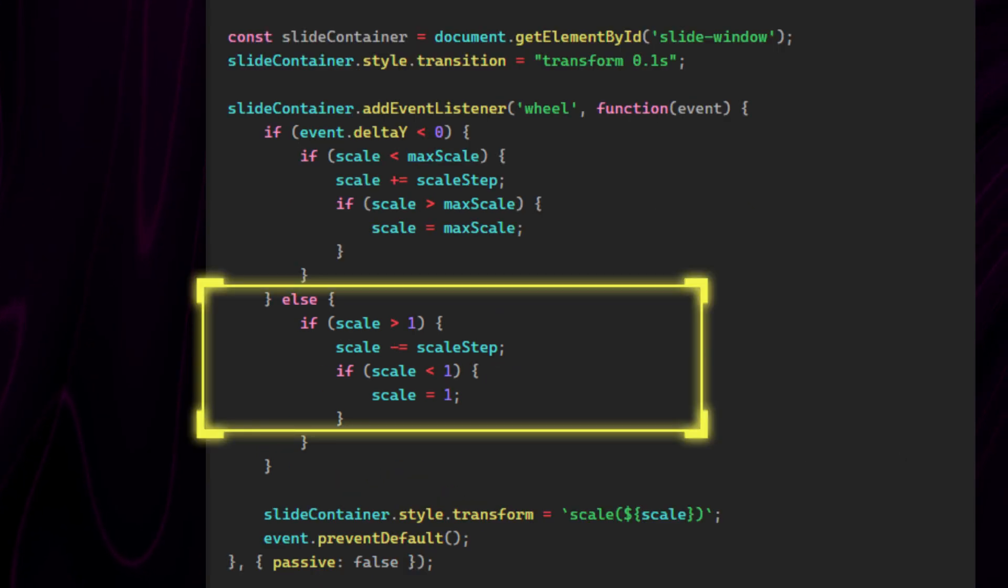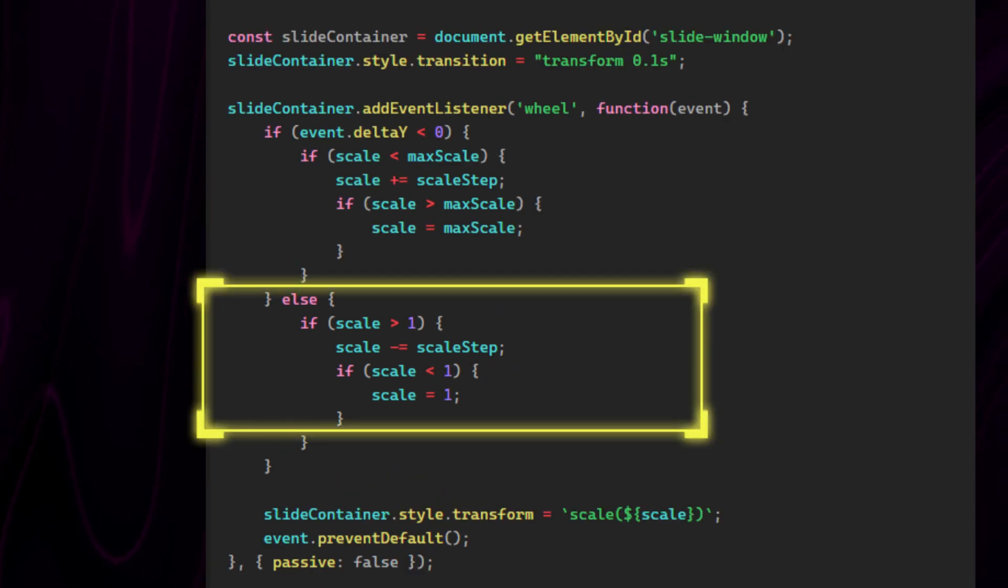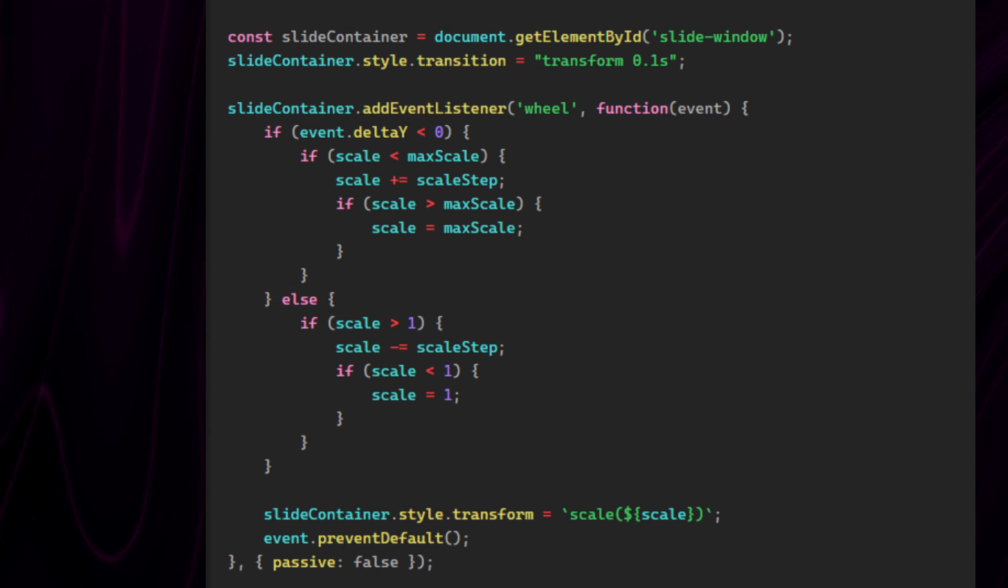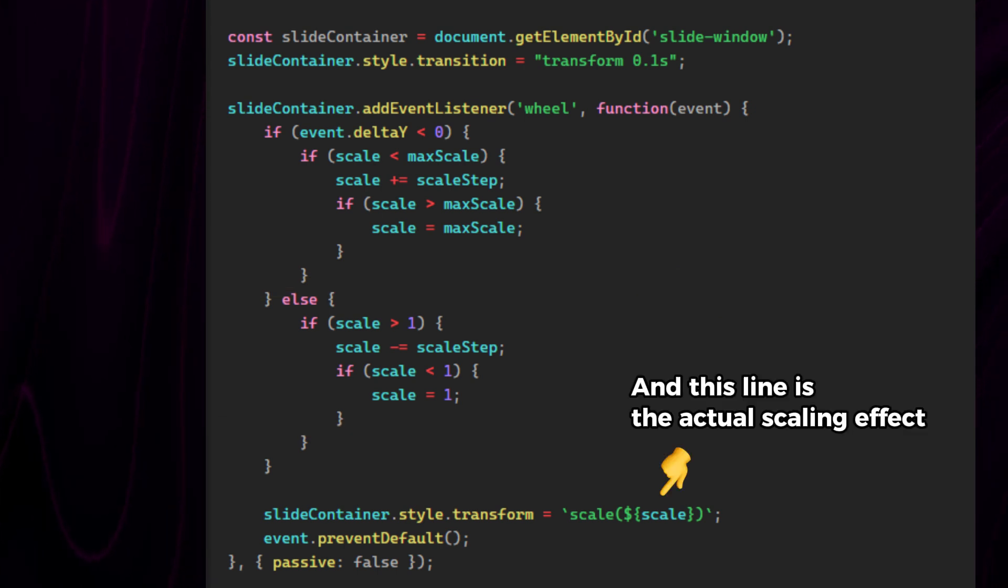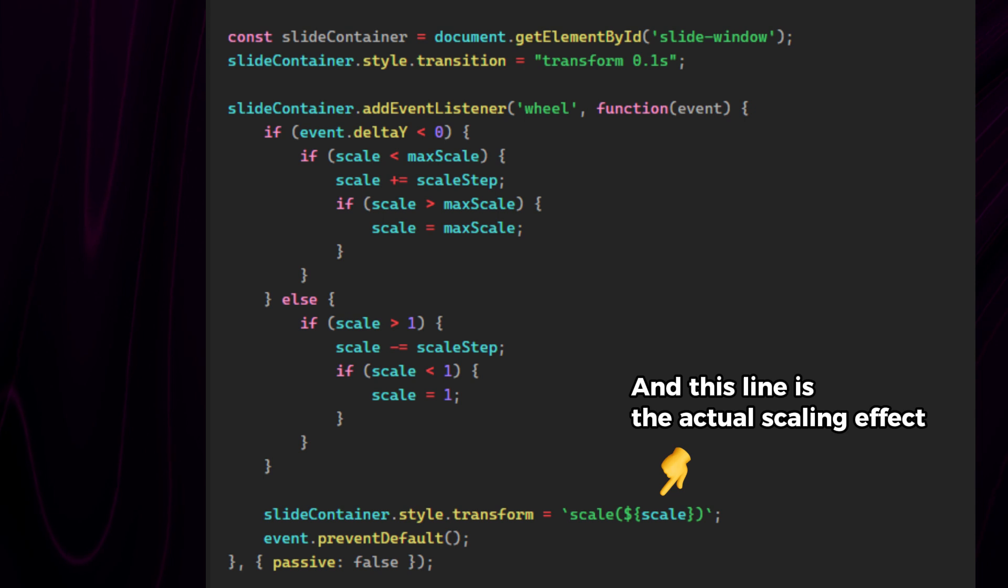And this part checks if you're scrolling down, meaning towards you, and then subtracts scale steps until our scale value reaches our initial value of 1.